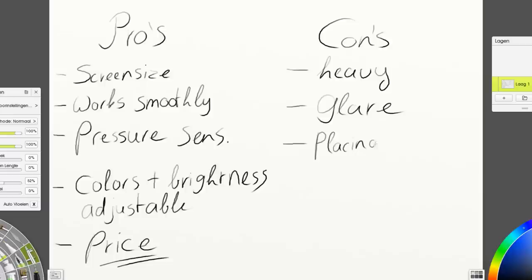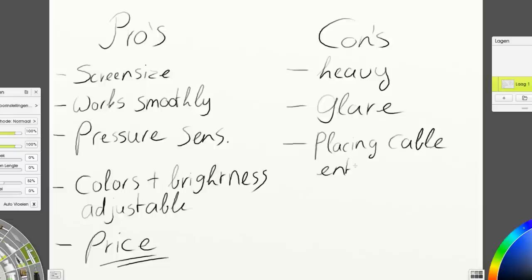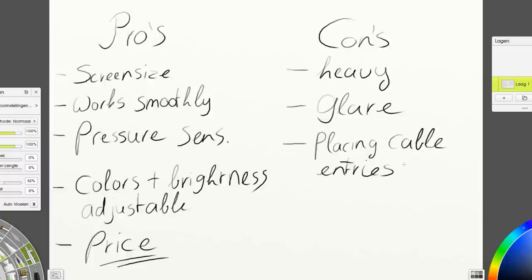Another con for me is the placing of the cable entries. You could see they are placed at the back side of the device at the bottom. For the looks it could be a nice place because you can't see them, but when you want to plug in the cables or adjust them or remove them, you have to turn over the whole thing and it's heavy and it feels fragile. So in that way, for the functionality, I think the cables could be placed somewhere else. And the cables get bent as well, so I don't really like that.